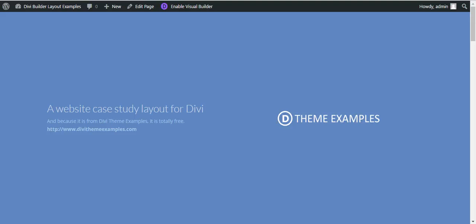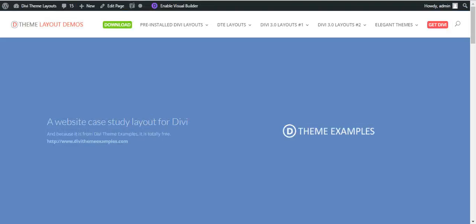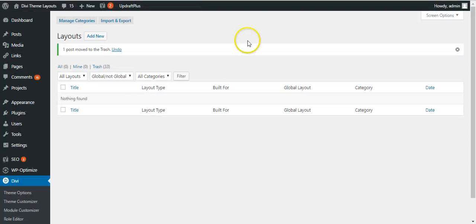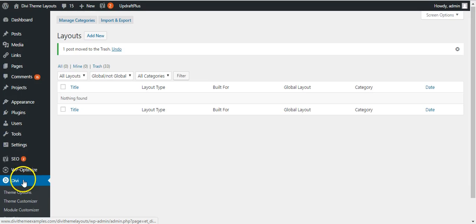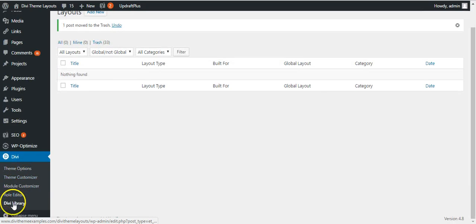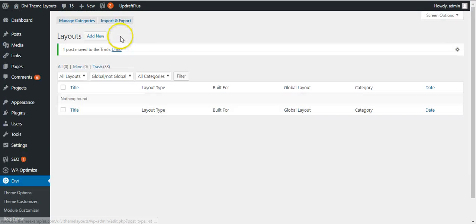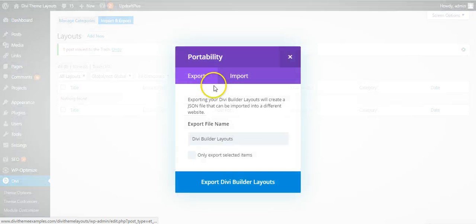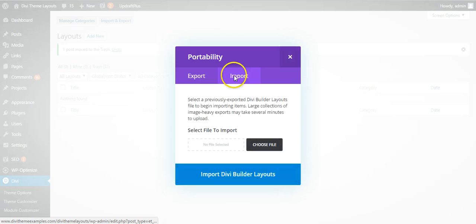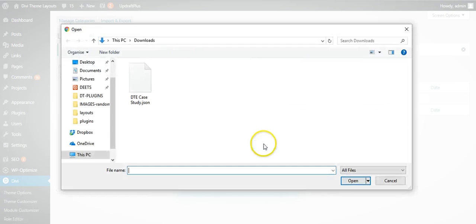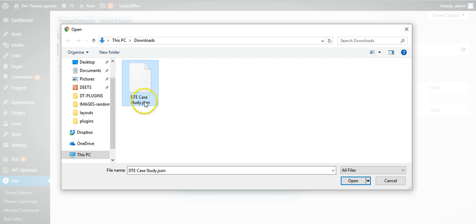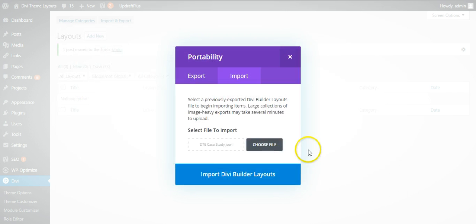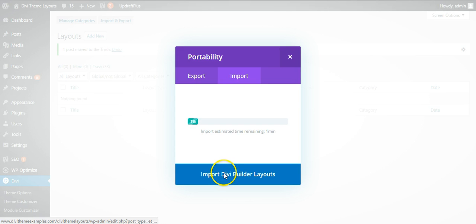We are going to go to Divi library, click on import, click on the import tab, choose a file. When you download from DiviThemeExamples it will be in a zip file so you need to extract the JSON out of that file, click on open and import DiviBuildLabs.